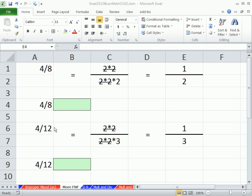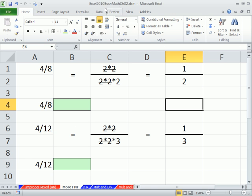Welcome to Excel 2010 Business Math Video 19.5. If you want to download this workbook, click on the link below the video.